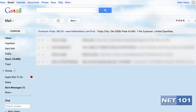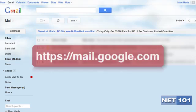Remember, you can also access Gmail using a web browser directly through your Google account and don't necessarily have to have email software or a mobile device. Just go to mail.google.com and log in if you have not done so already.